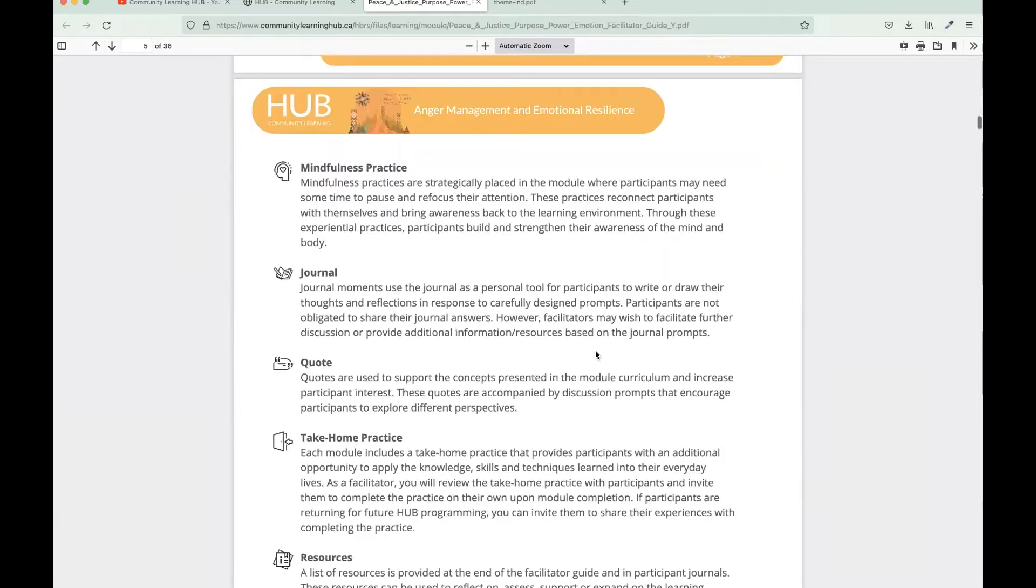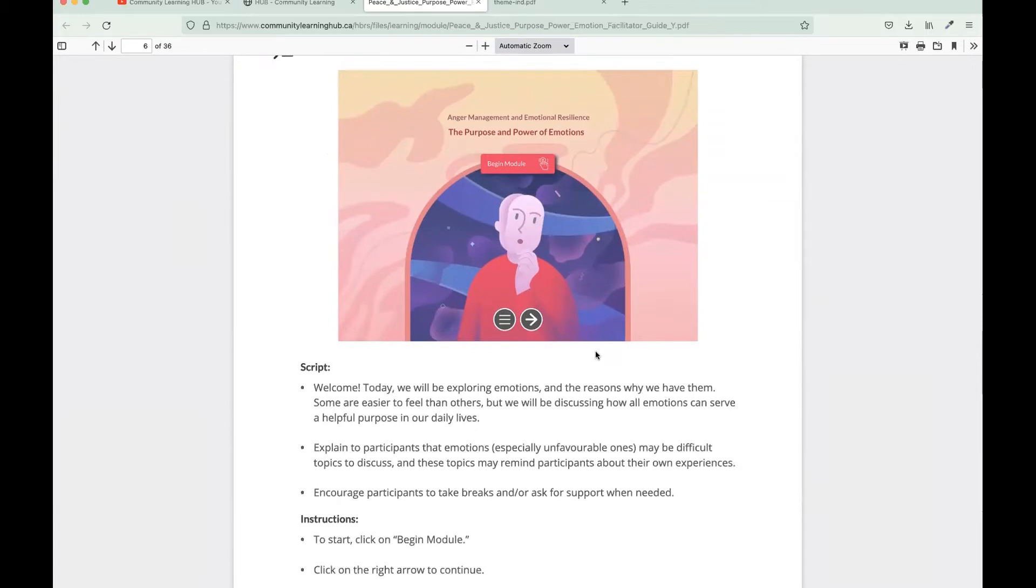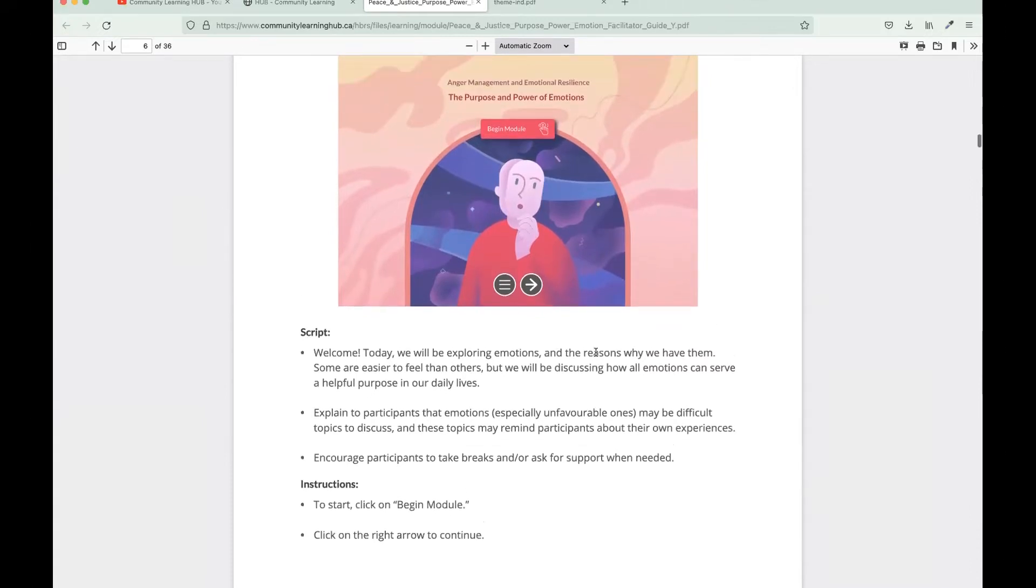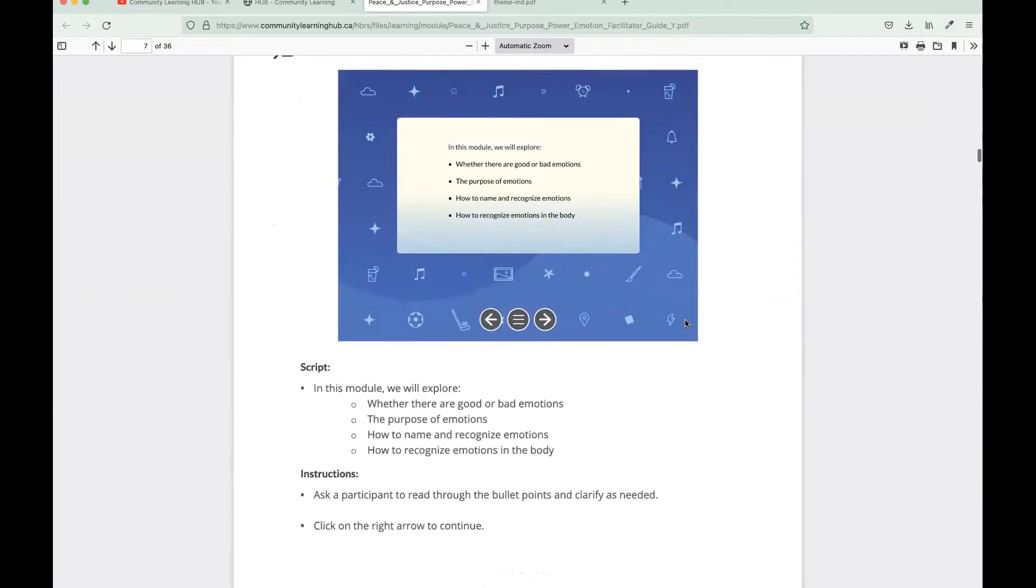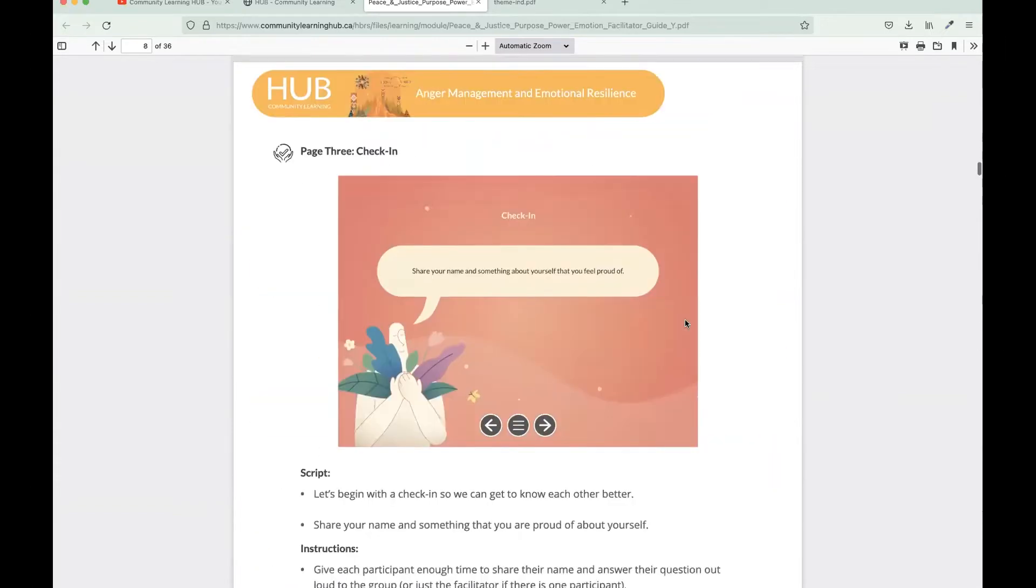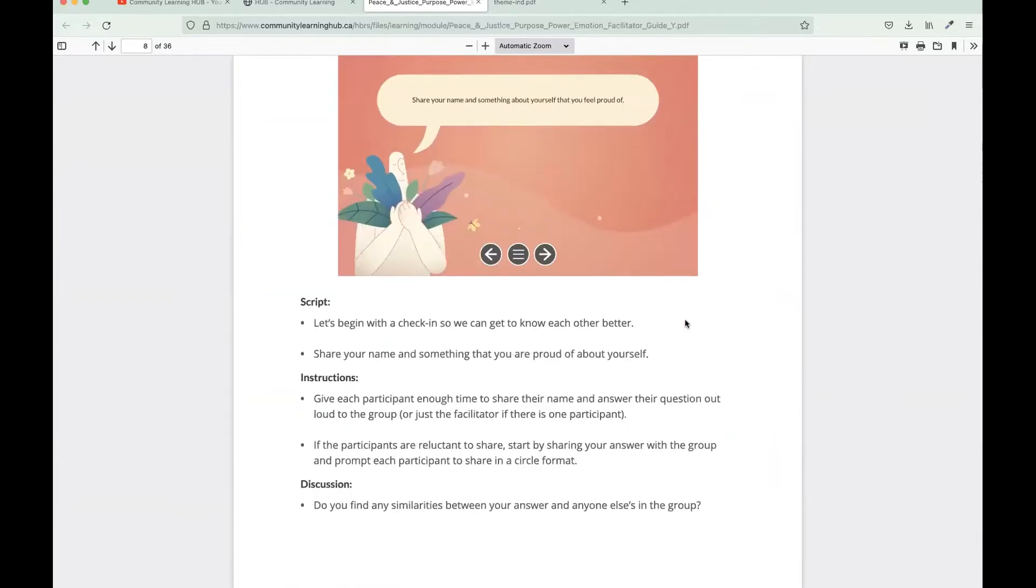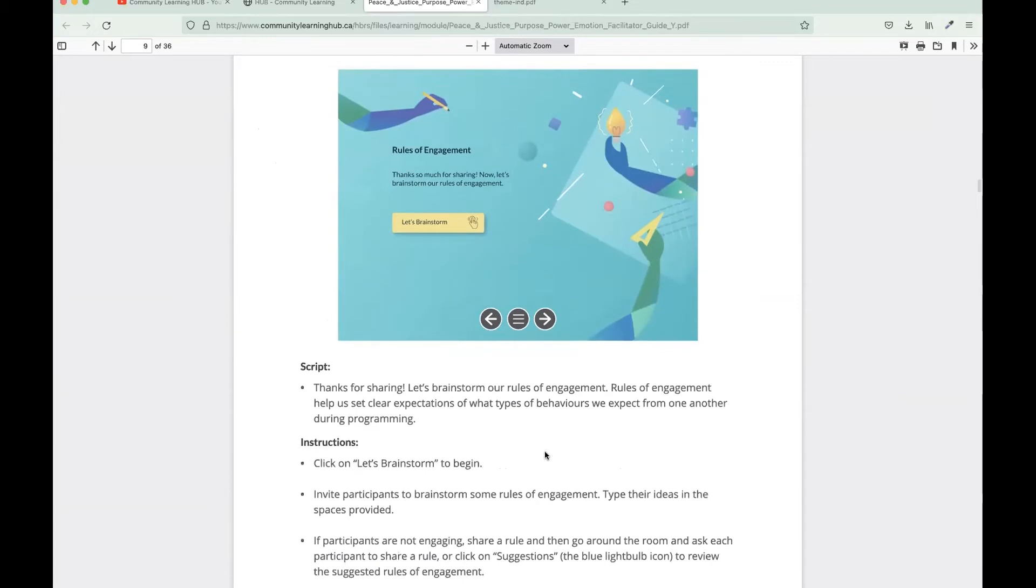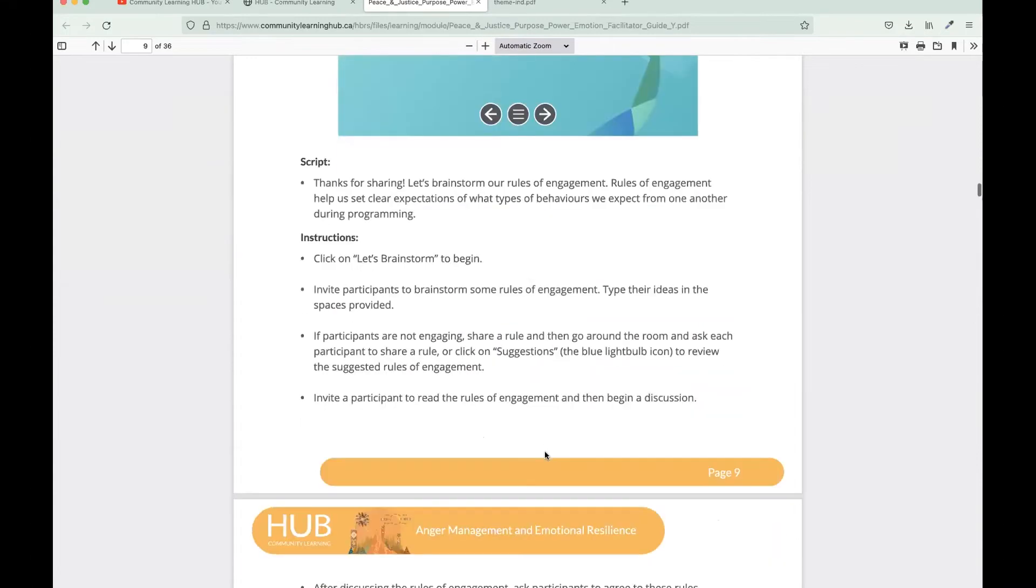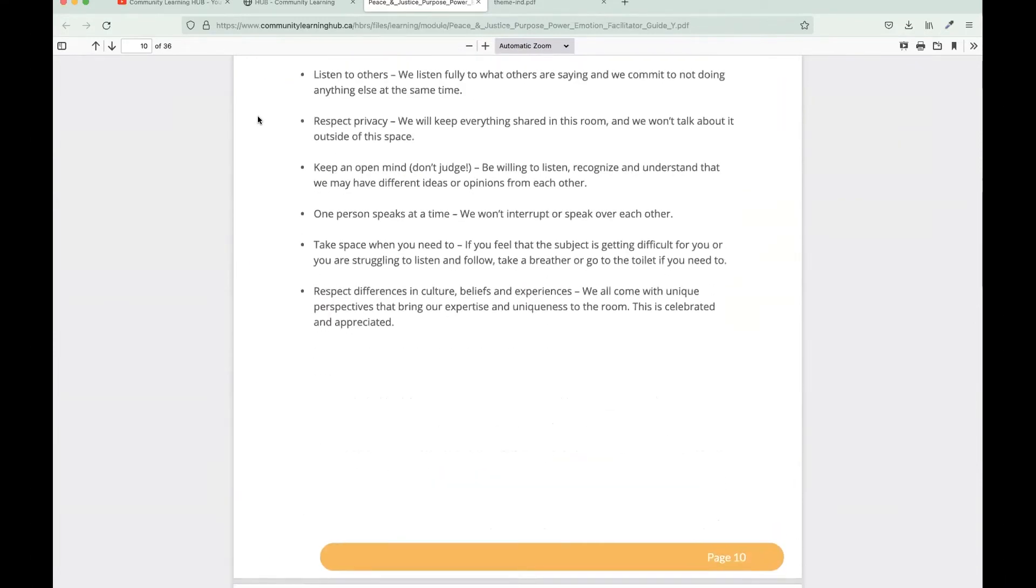The best part of the facilitator guide is the script. The script allows you to follow along with what the participants are seeing on their screens. You can really easily print off the guide or you can save it to your device so that you have a copy as well. You're given instructions on what to do on each page, whether it is engaging the participants in an activity or engaging them in a discussion. You're given everything that you possibly need to share. So it's, in a sense, a foolproof way to deliver a module.